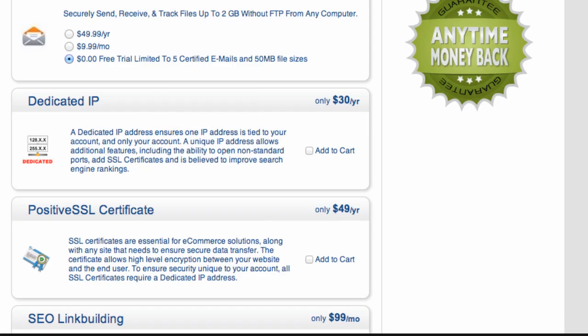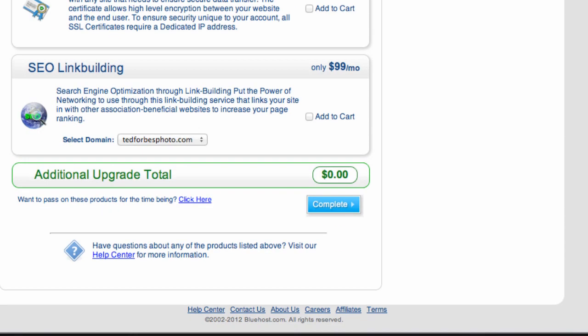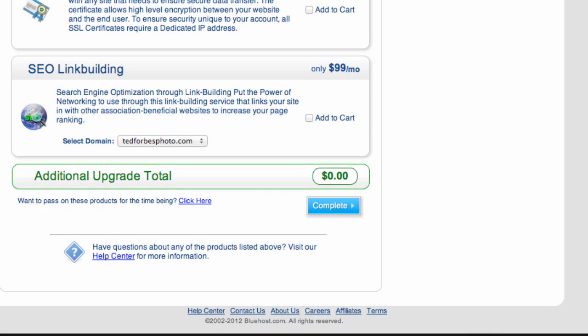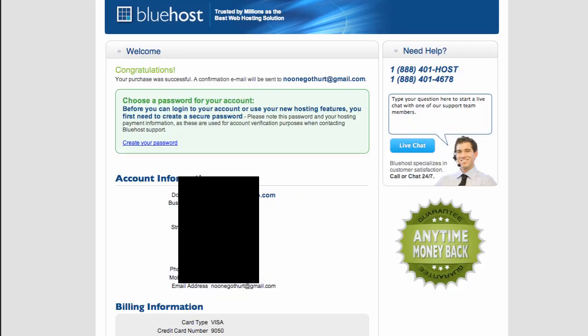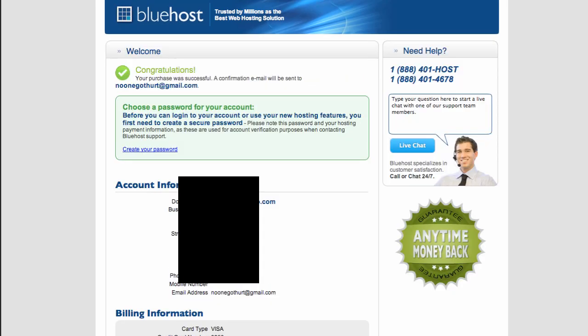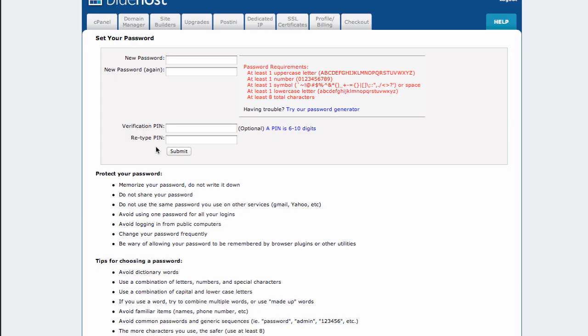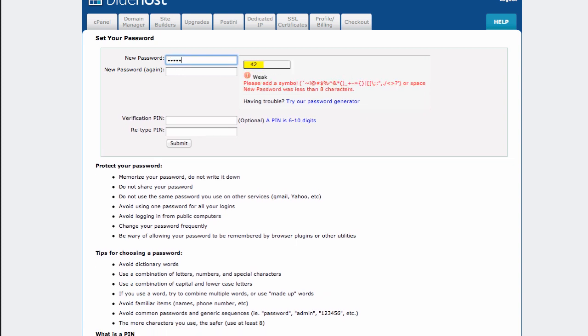Okay. So we do not want additional domains. I think we're good here. Let's go on down to the bottom. Let's say complete. They do have some other things if you're interested. We need to choose a password for our account. So let's go ahead and do just that. And I'm going to put in my password here. And I'm going to block this out as well.